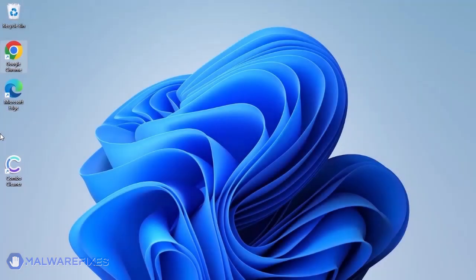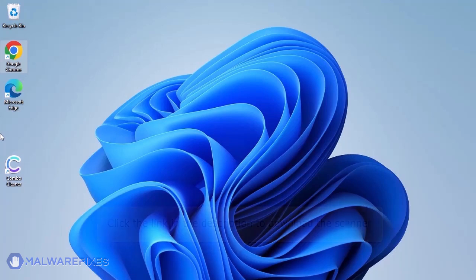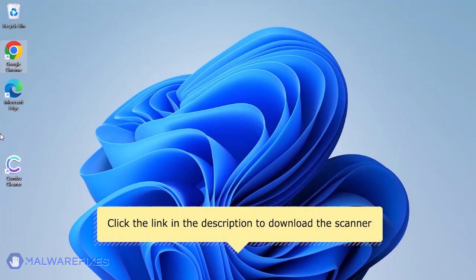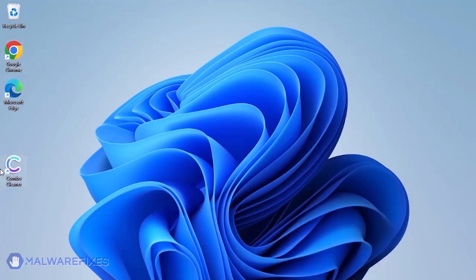The first thing we should do is remove any malware from the computer. Otherwise, the issue will keep reappearing and the removal will never be successful. For a link to download ComboCleaner, go to the description area. After downloading, just install the program in the usual way.